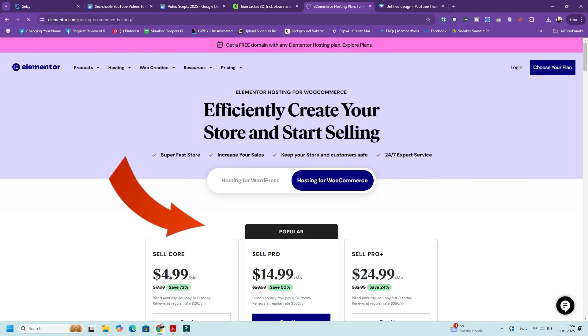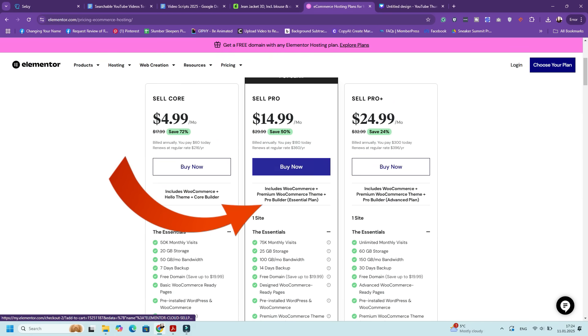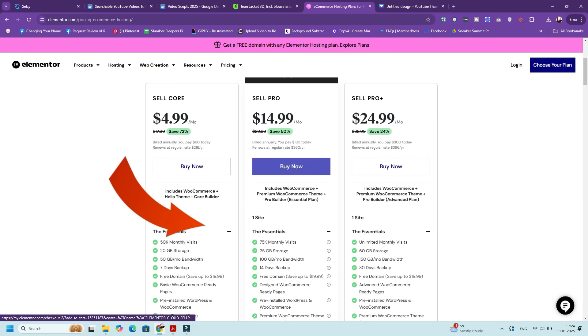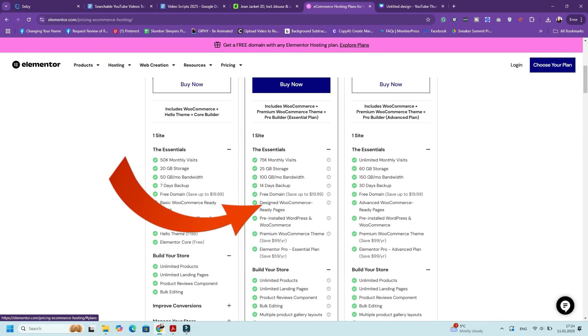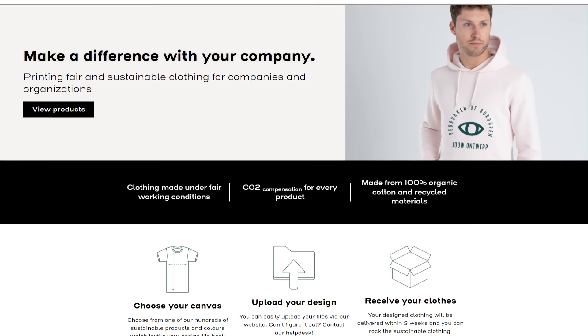The Shoptimizer theme comes for free with your Elementor eCommerce hosting plan. So if you need hosting and the perfect theme for your WooCommerce store to create the best eCommerce store with WordPress, then this is the solution for you. So before we get into the steps, let me share with you why Shoptimizer stands out.